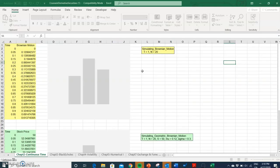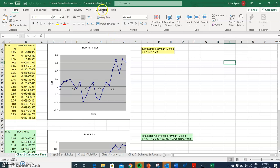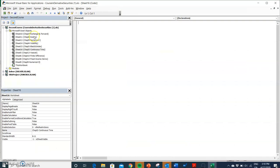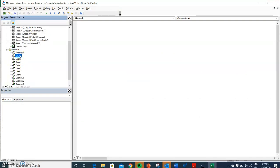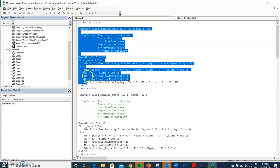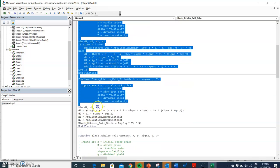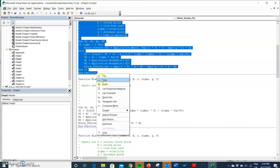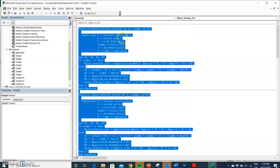If we go into the Developer tab and then the Visual Basic Editor, I'll come down to the modules. In the third chapter there's quite a bit of code here, but I'm just going to take the bit relating to Black-Scholes call and Black-Scholes put.